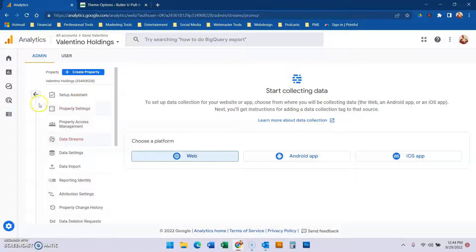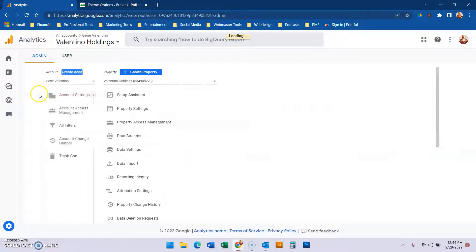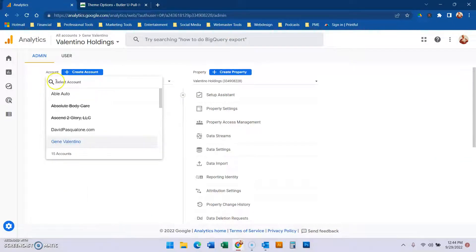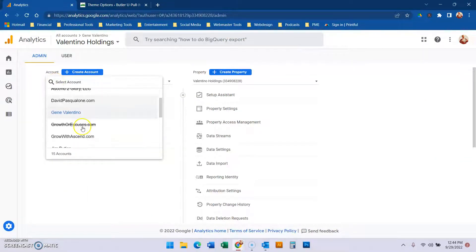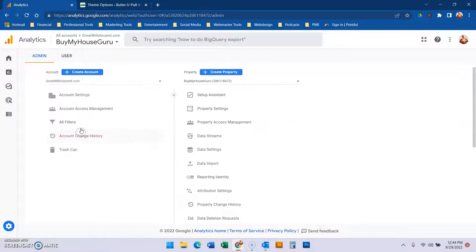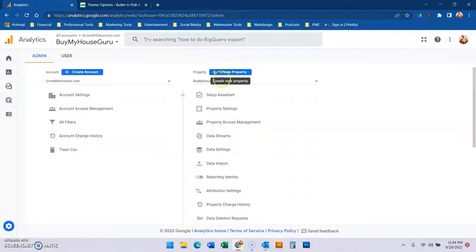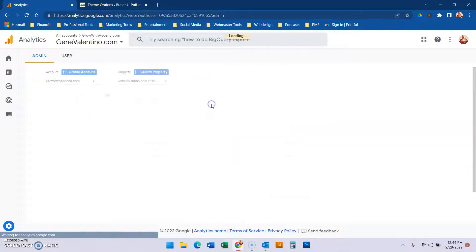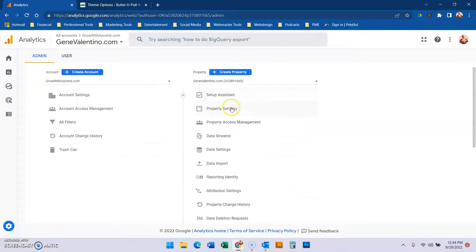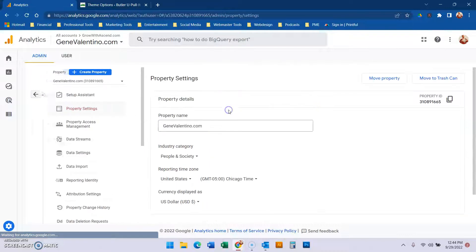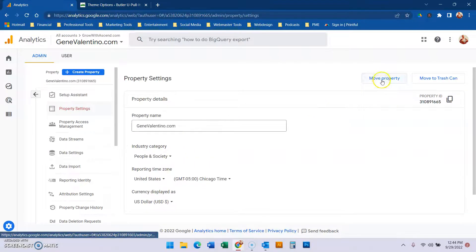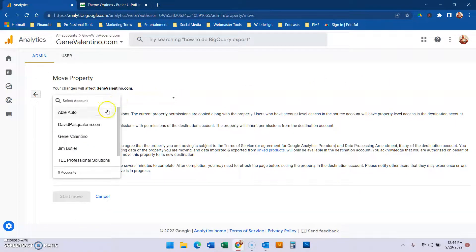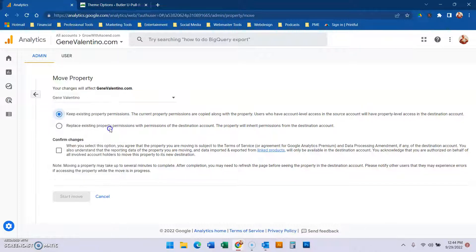We already have a property. So we're going to go back to that account, Grow with Ascend. Within Grow with Ascend, we had GeneValentino.com. We're going to go to property settings and select 'move property.' Now we're going to put it into that new account we created.